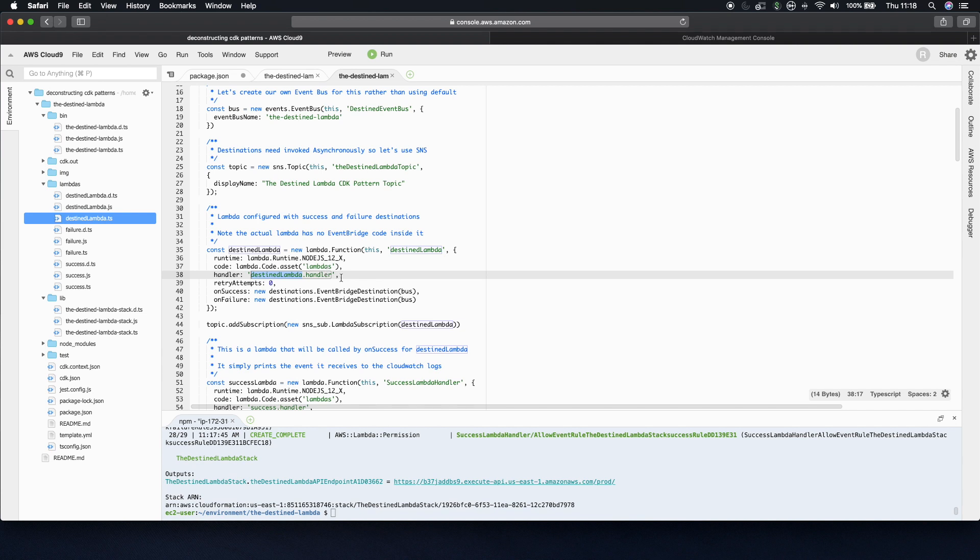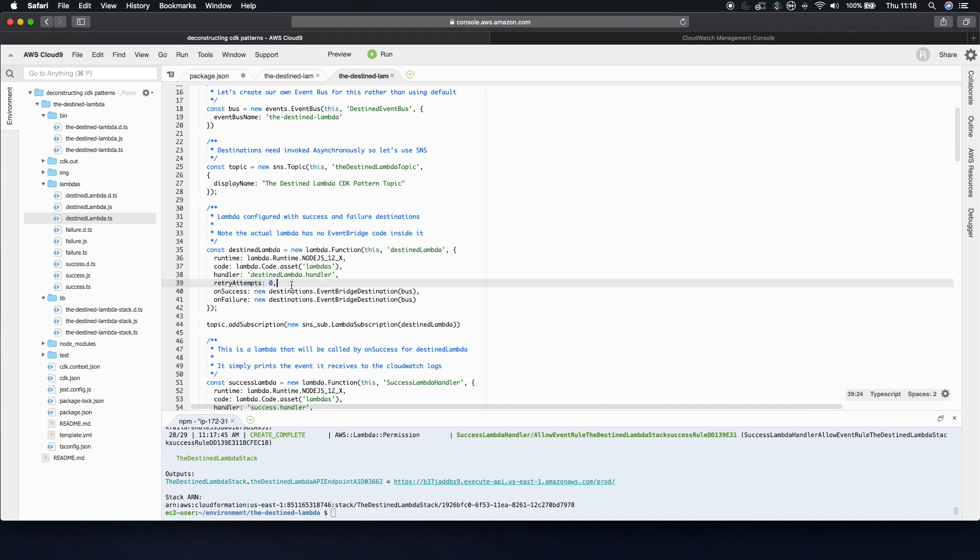I set retry attempts to zero because there's a fail part of this pattern. So it retries, I think, twice by default. And I didn't want you to have to wait until it exhausted retry attempts. So setting it to zero just says, if it fails, trigger the on-failure flow.